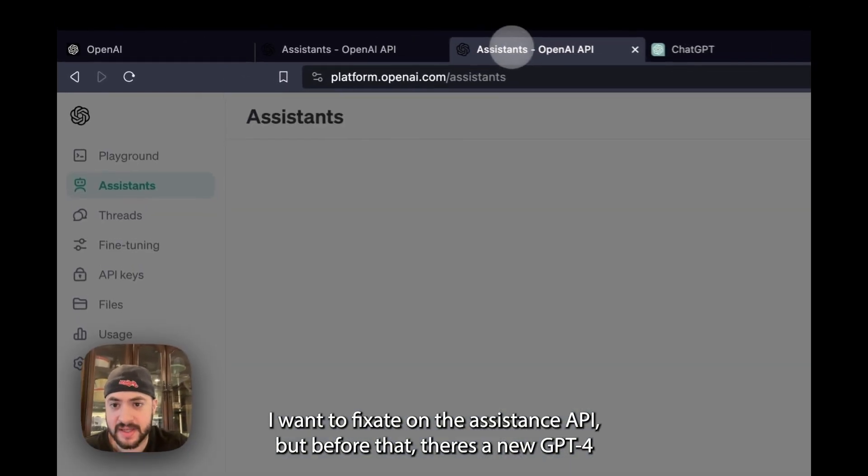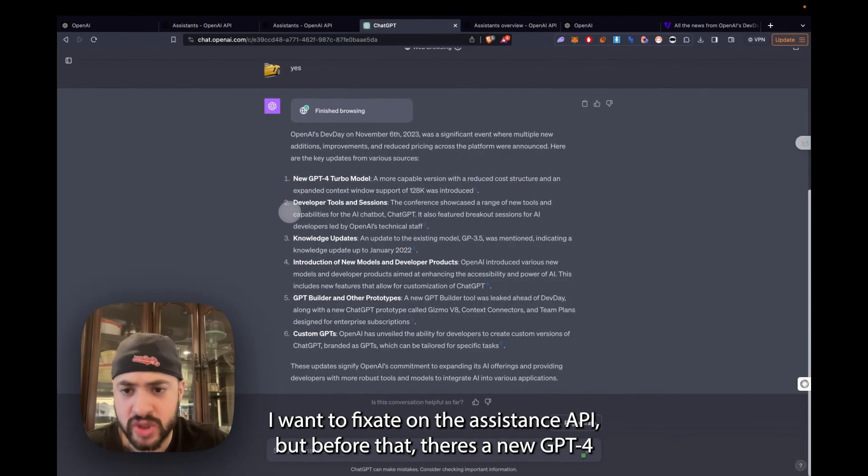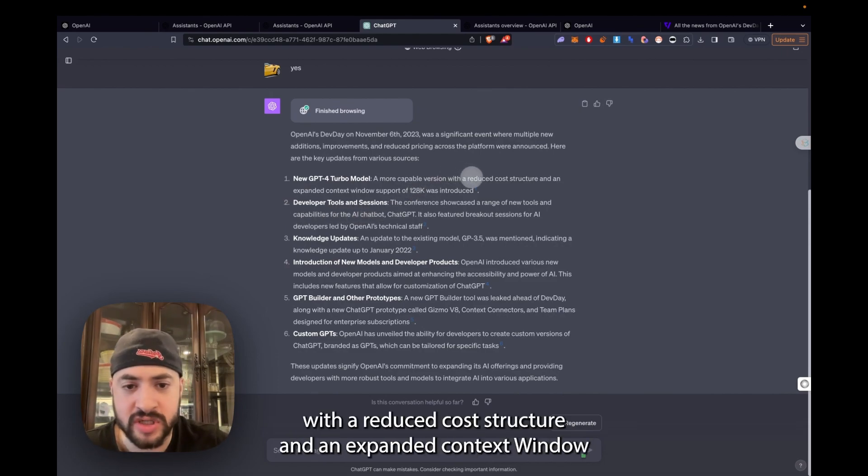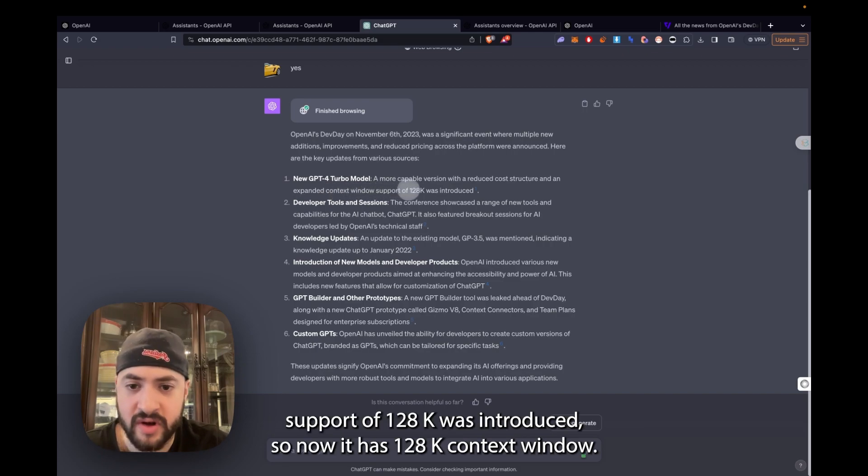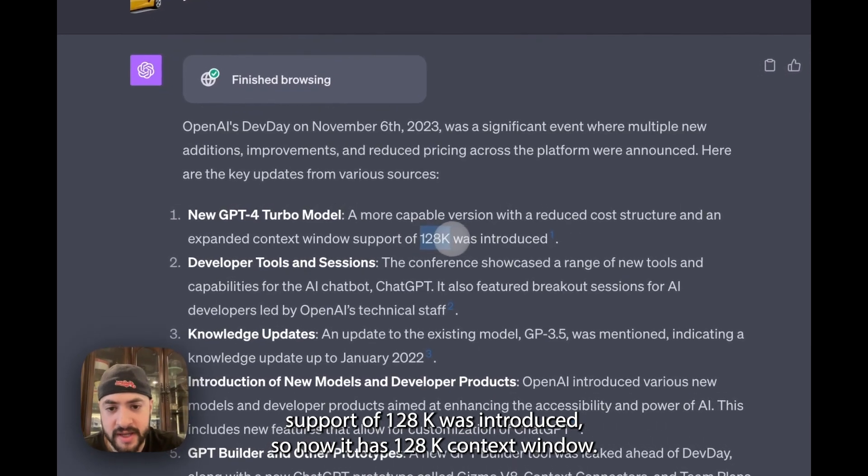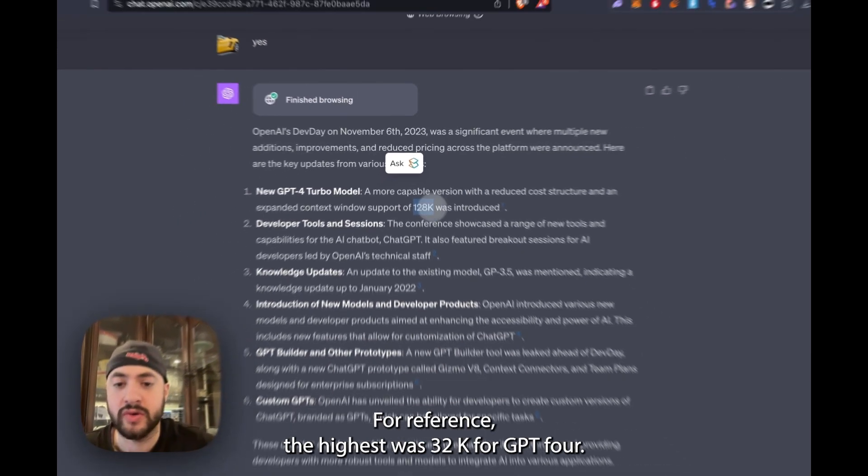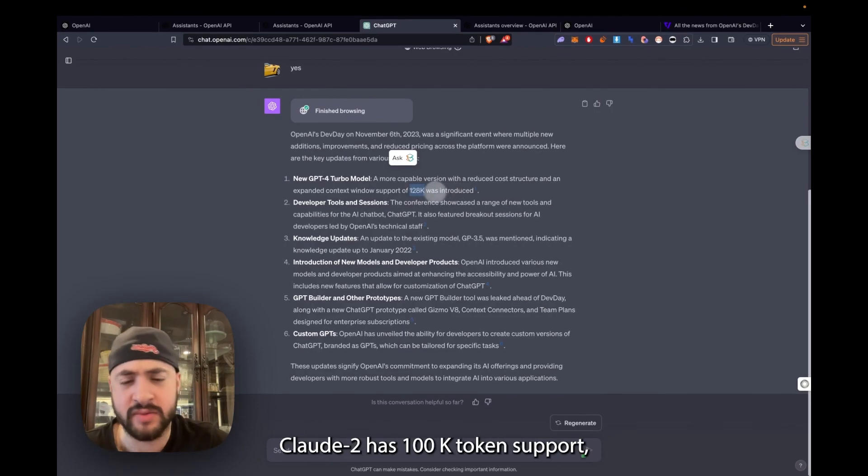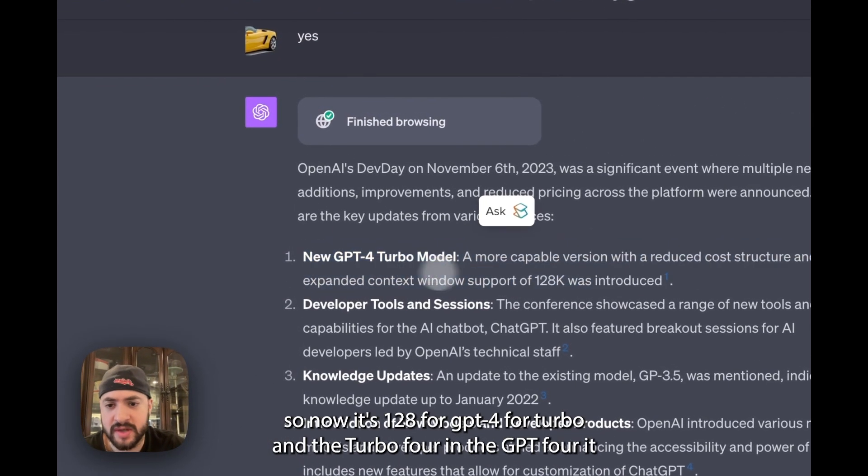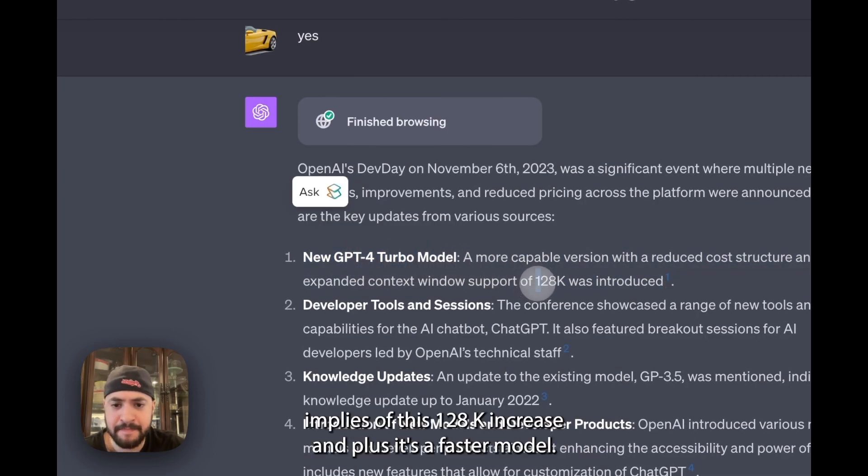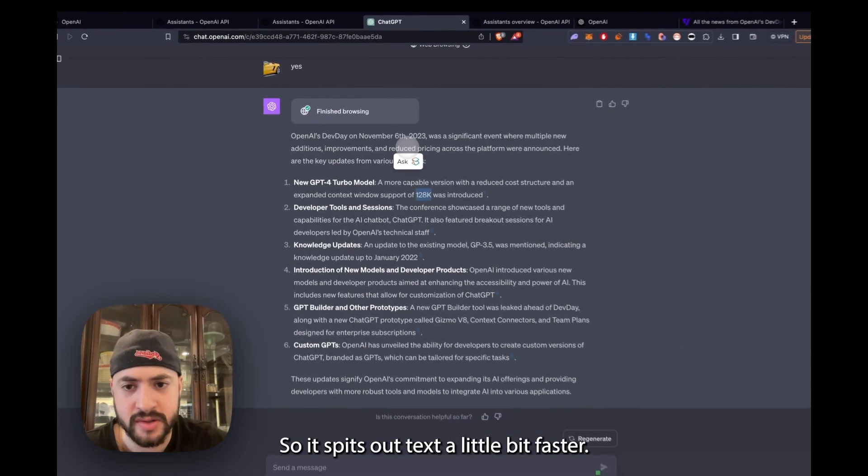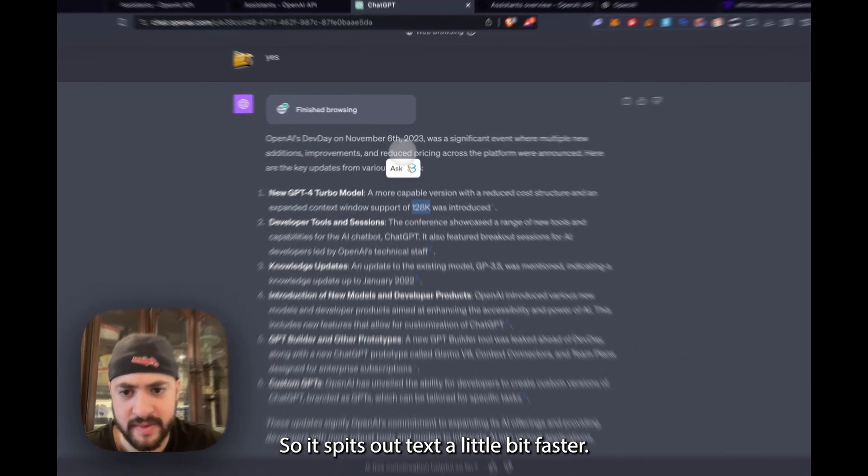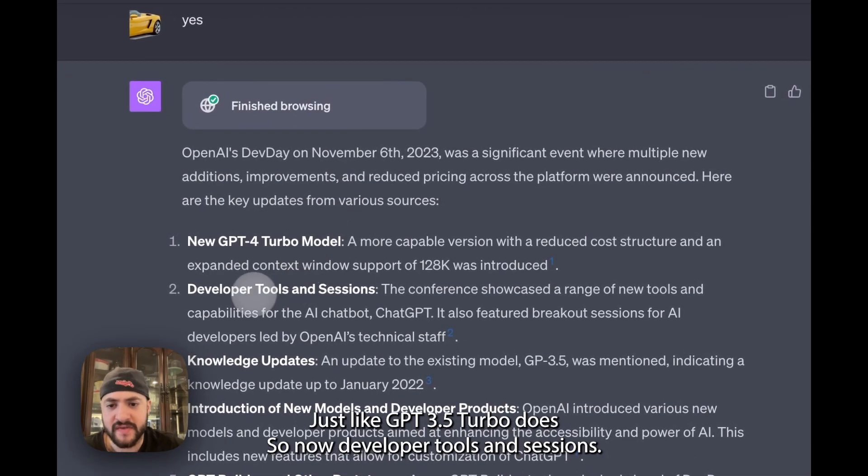I want to fixate on the Assistants API, but before that, the new GPT-4 Turbo model, which is a more capable version with a reduced cost structure and an expanded context window support of 128k was introduced. For reference, the highest was 32k for GPT-4, Claude has 100k token support. So now it's 128k for GPT-4 Turbo. The Turbo implies this 128k increase and plus it's a faster model, so it spits out text a little bit faster, just like GPT-3.5 Turbo does.